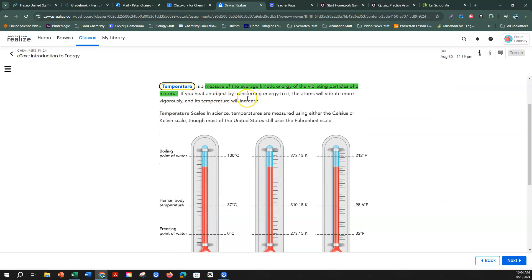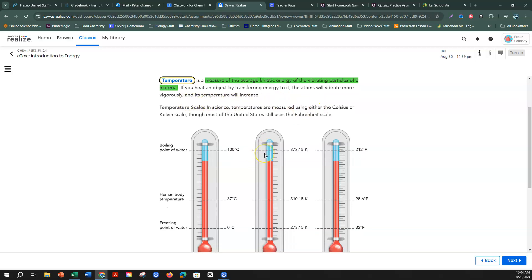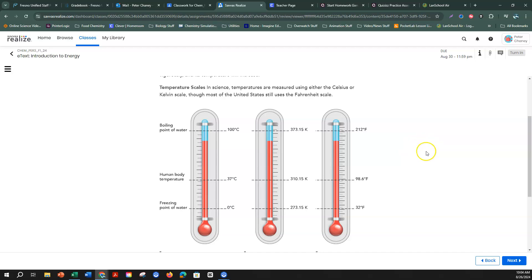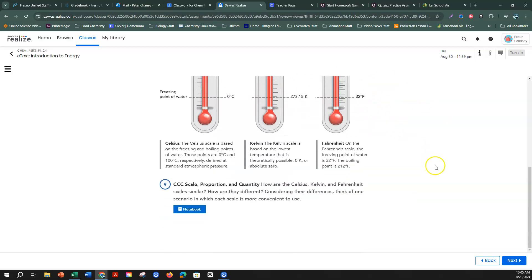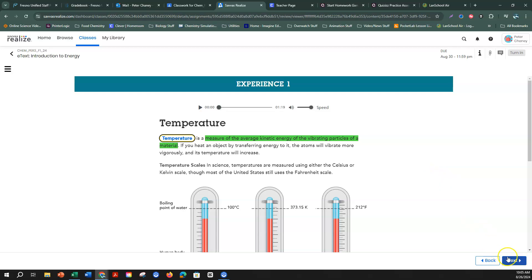If you heat an object by transferring energy to it, the atoms vibrate more vigorously and its temperature will increase. Here are the different types of scales — we'll talk about these in detail later. Basically, you have Celsius: zero degrees is the freezing point of water, 100 degrees is the boiling point. In Fahrenheit, 32 degrees to freeze water and 212 degrees to boil water. No more blue words on that page, so we'll go to next.